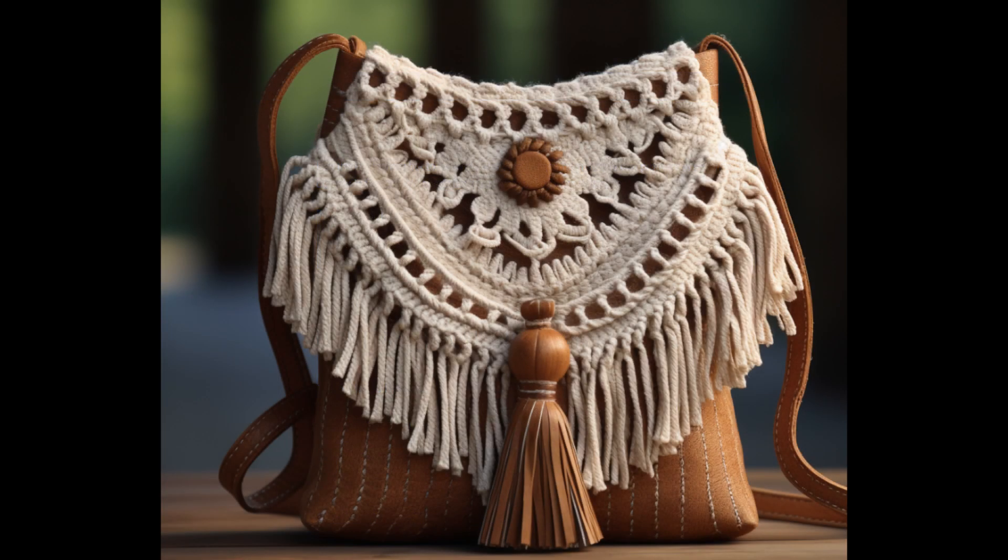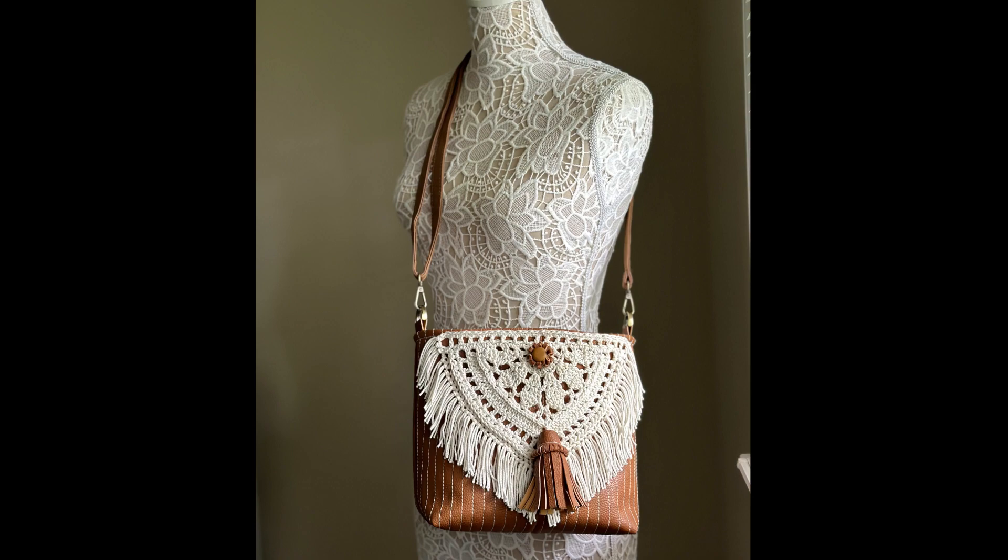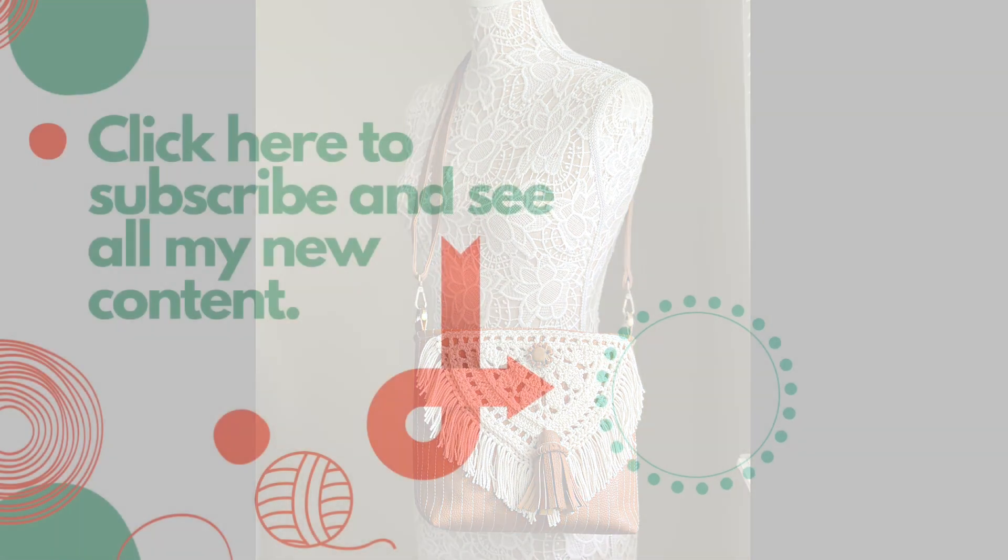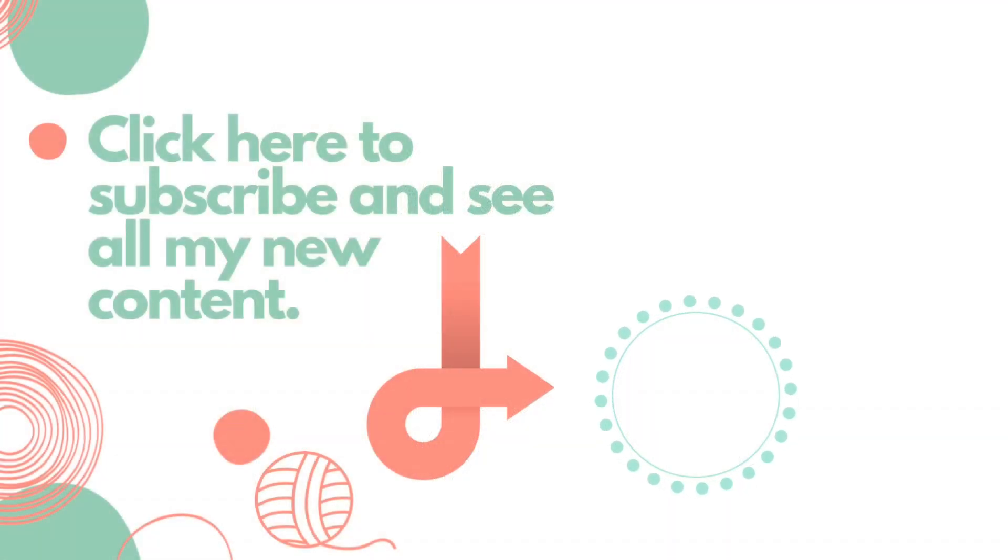I hope that you enjoyed this tutorial today. If you did, please give it a thumbs up and if you haven't already, please subscribe to my YouTube channel. Thank you so much for watching.